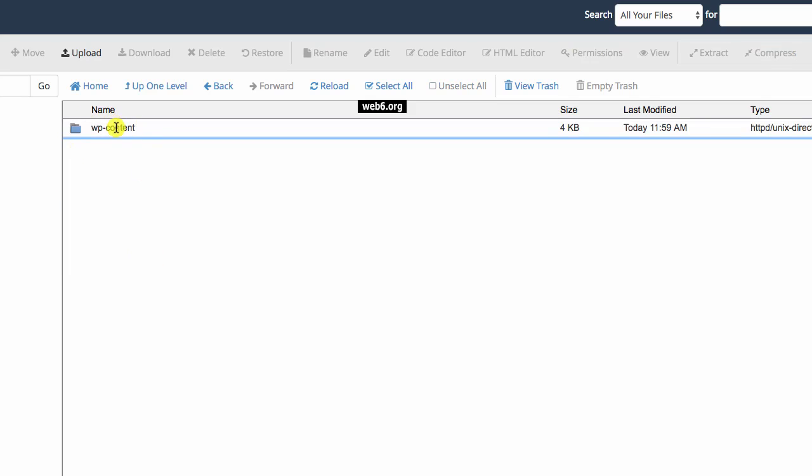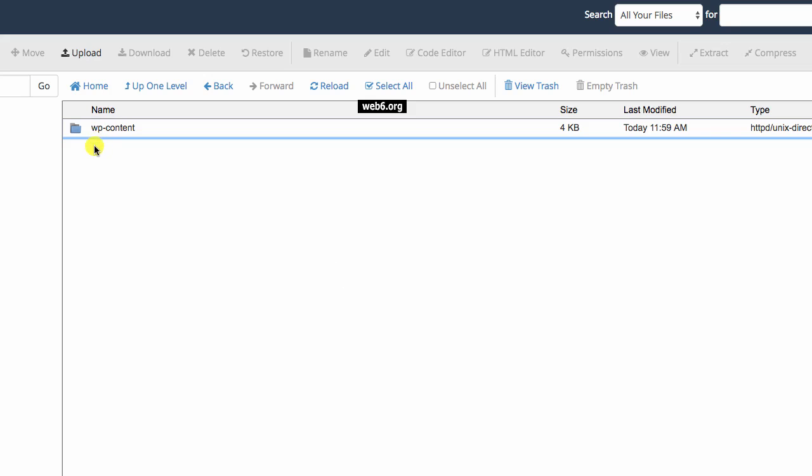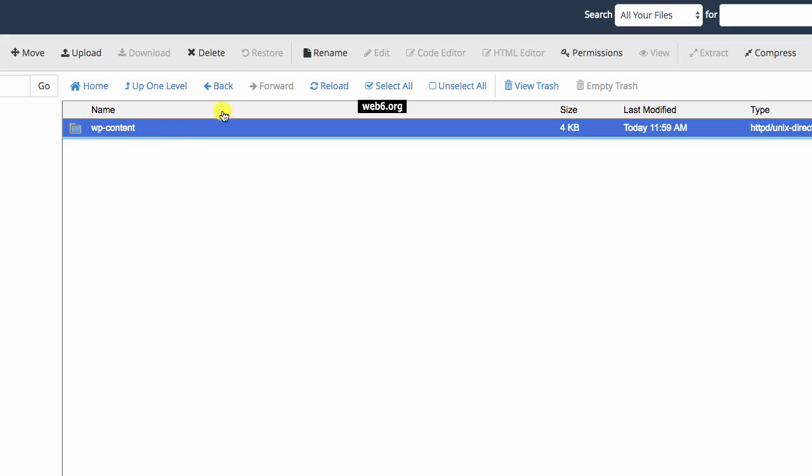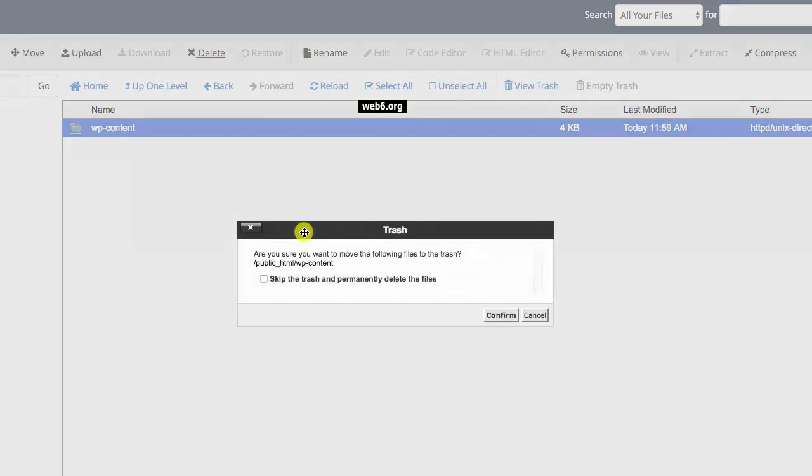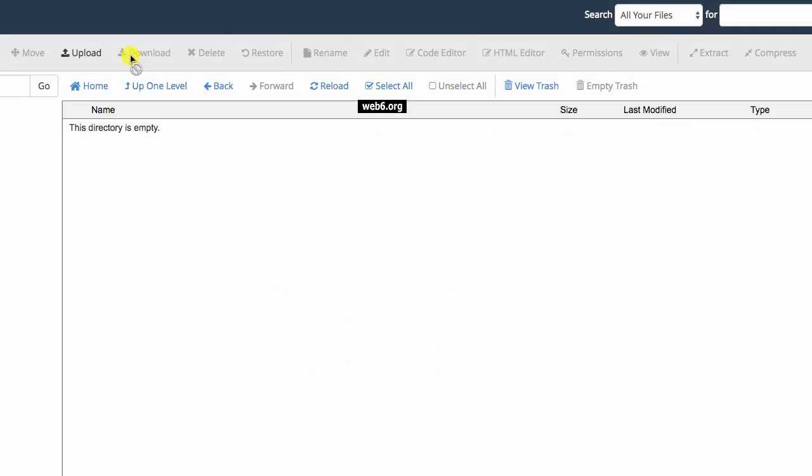Here I still have wp-content so I still have WordPress files. Now, because you already backed up your website, I would just delete this. Click on, select on that file or folder and then click on delete. And then skip the trash and permanently delete the files, confirm. And then now we have our directory empty and we can do whatever we want, including manually installing WordPress here.